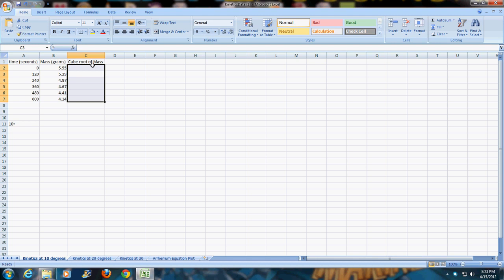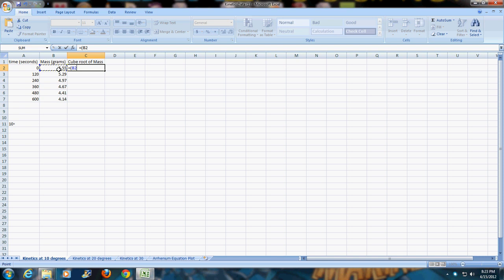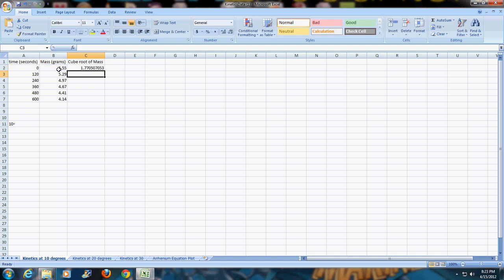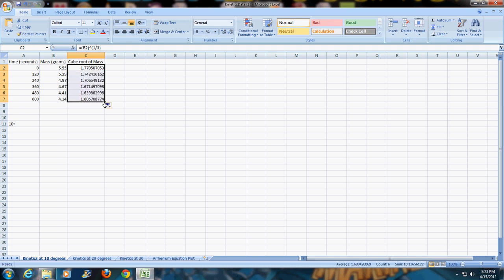The next thing that I need to do is calculate the cube root of the mass. To do that I'm going to put an equal sign, open parentheses, click on the first mass, close parentheses, the caret key which is shift 6, open parentheses and do one-third and close parentheses. What that does is it takes the cube root of whatever number I've selected. I'm going to drag that down and it does the cube root of all those numbers.